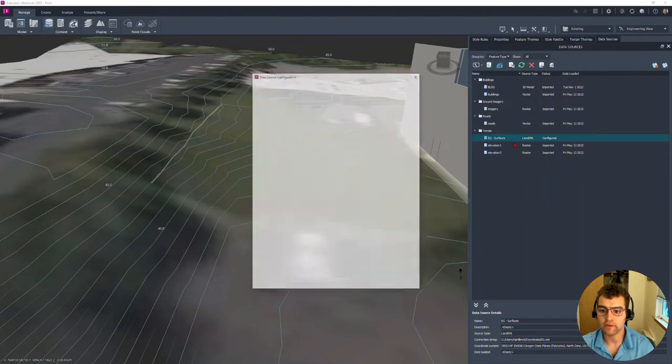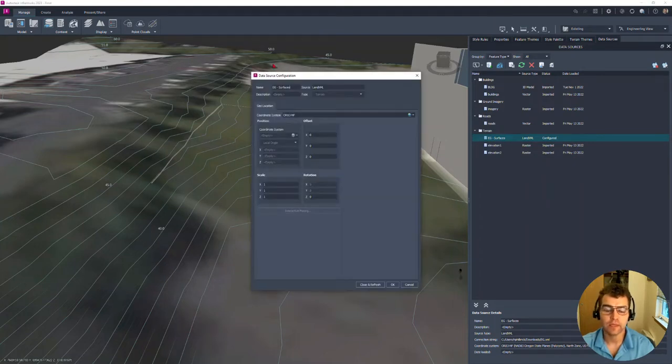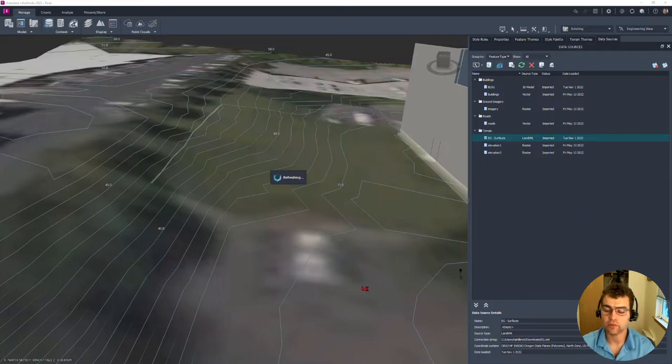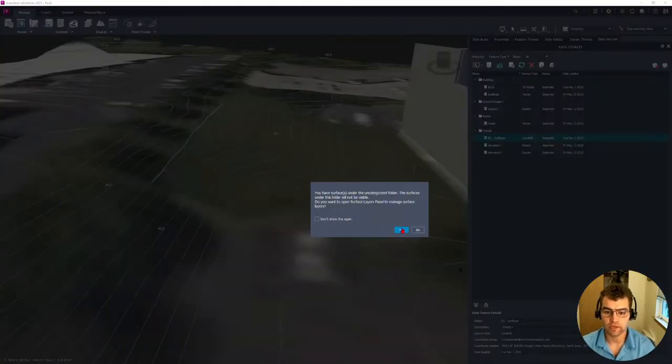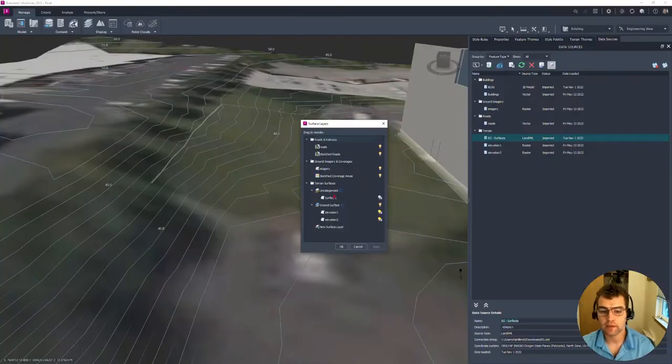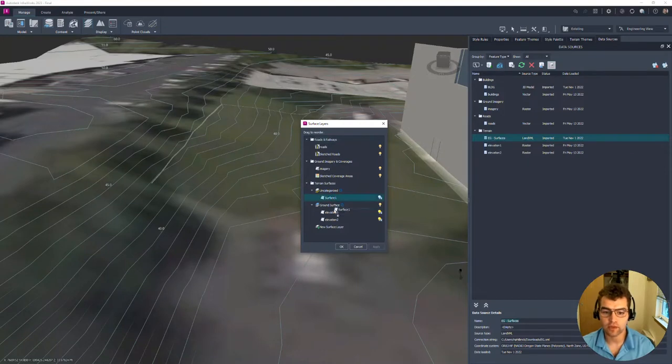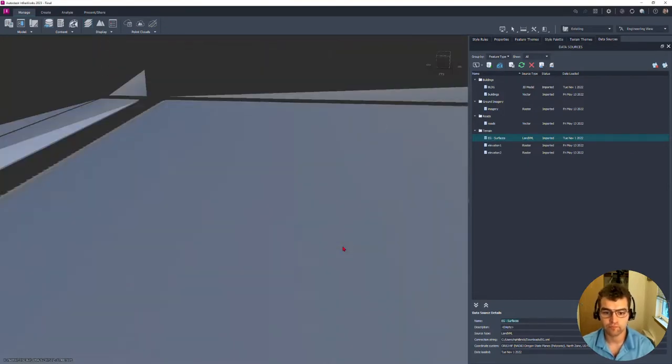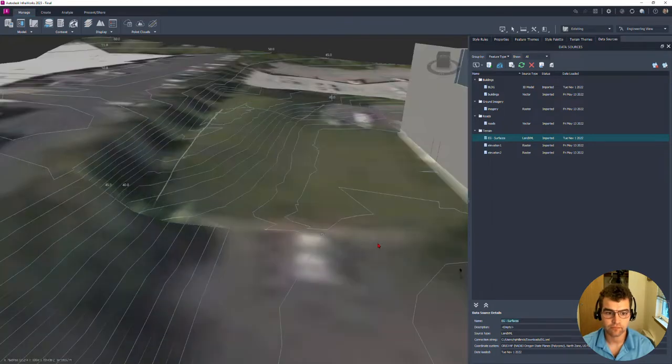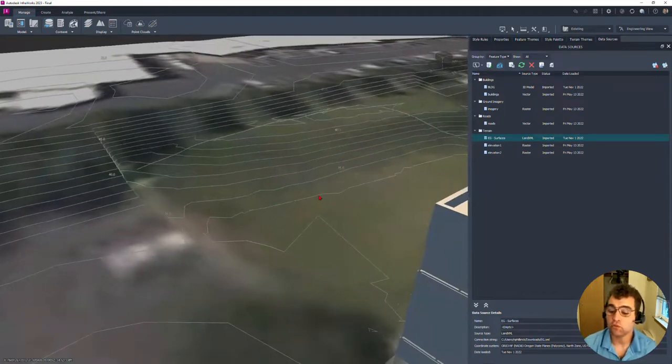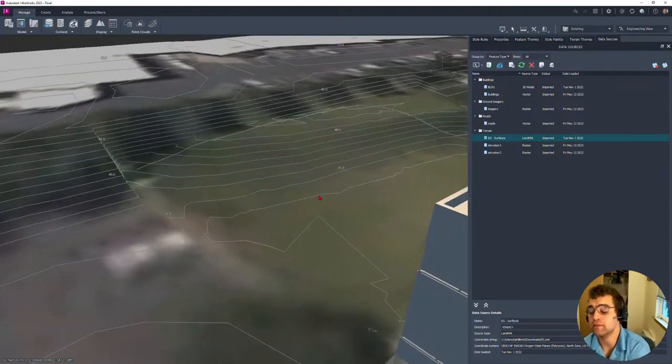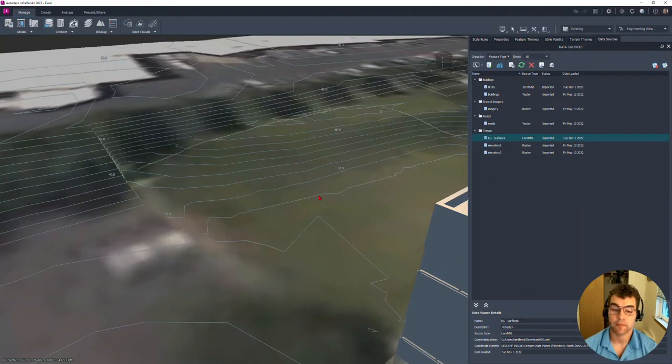Right click. We're going to configure you. We are going to go ahead and just grab, close, and refresh right here. Same thing, uncategorized. We're going to drag you down, turn you on. Same thing. So three different ways to bring surfaces in from Civil 3D.